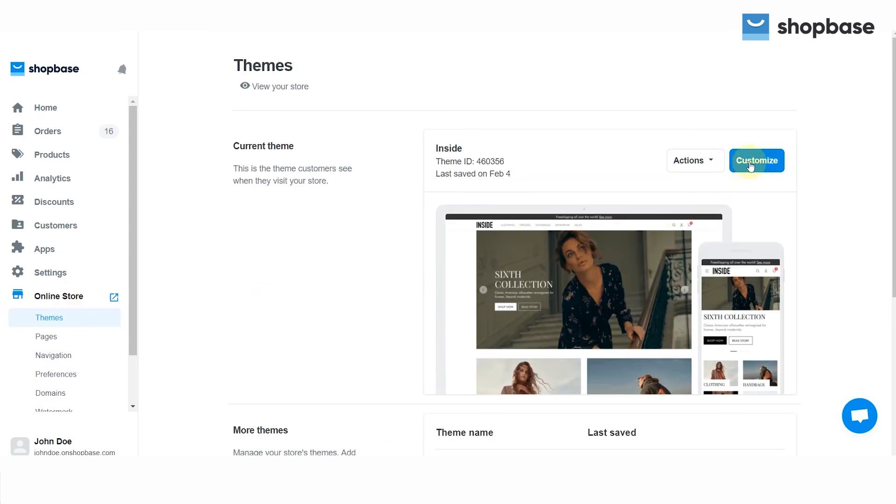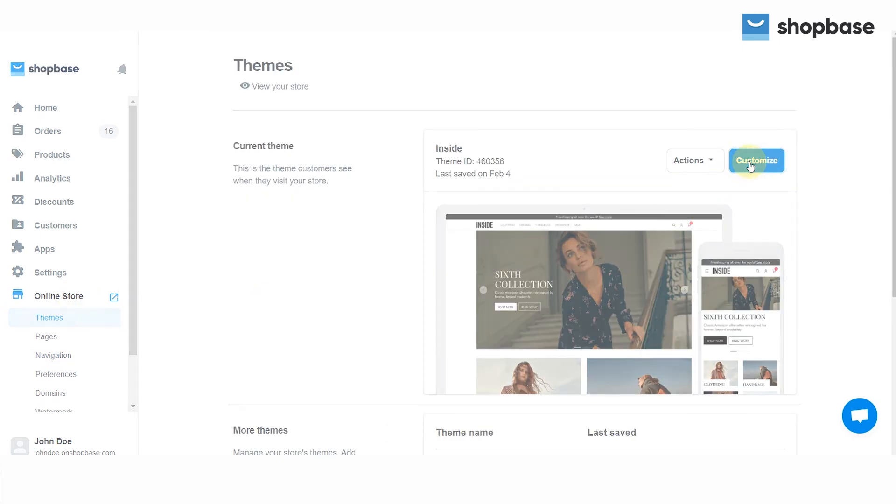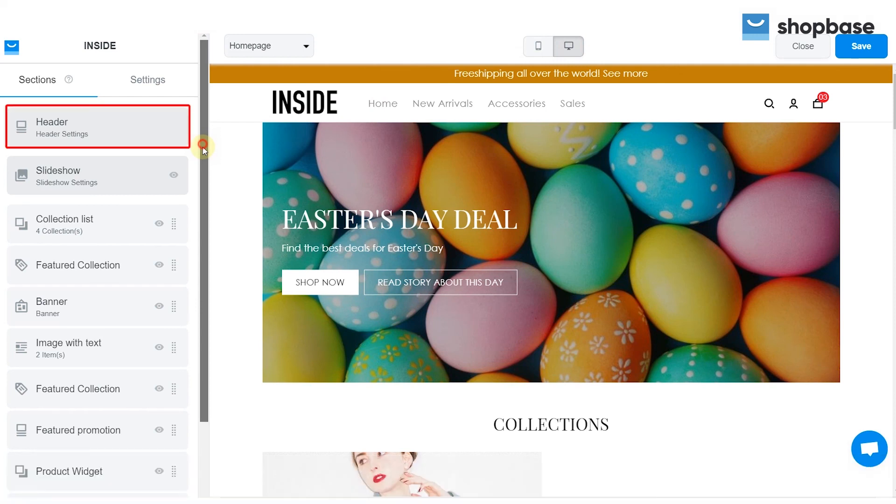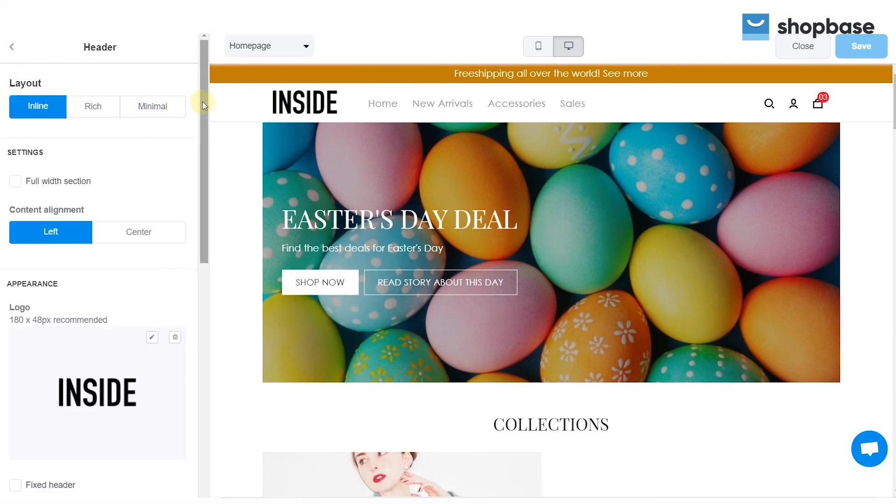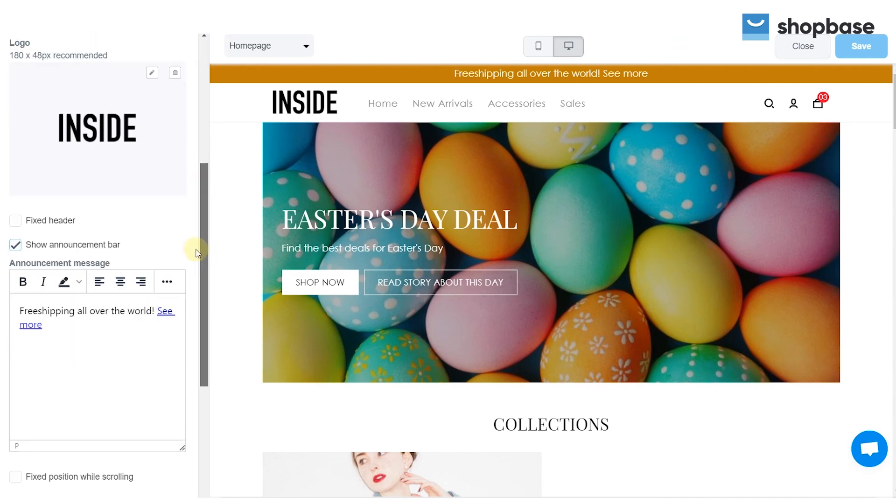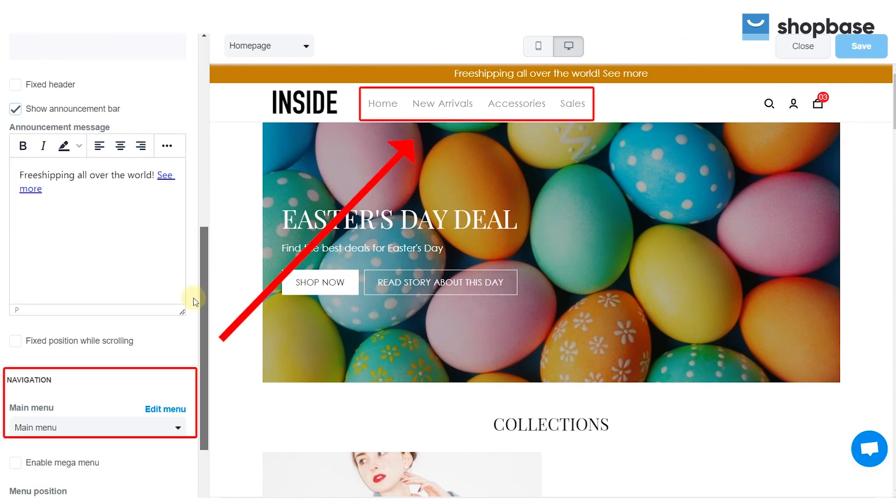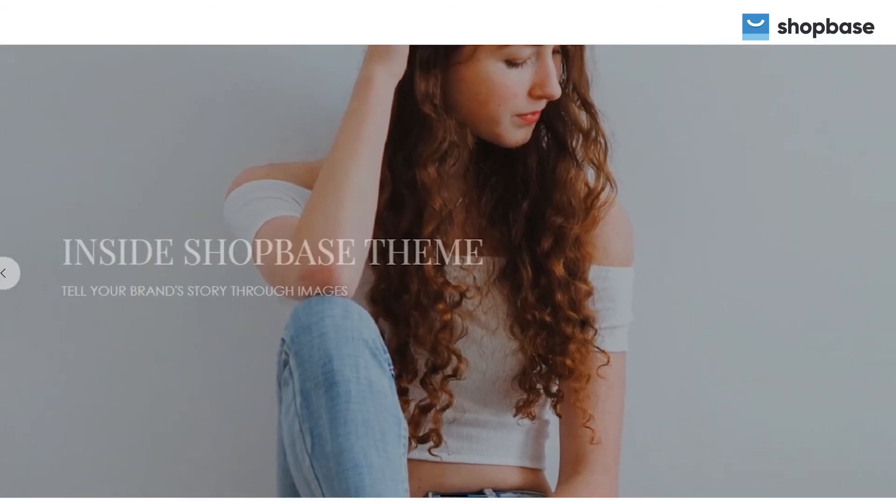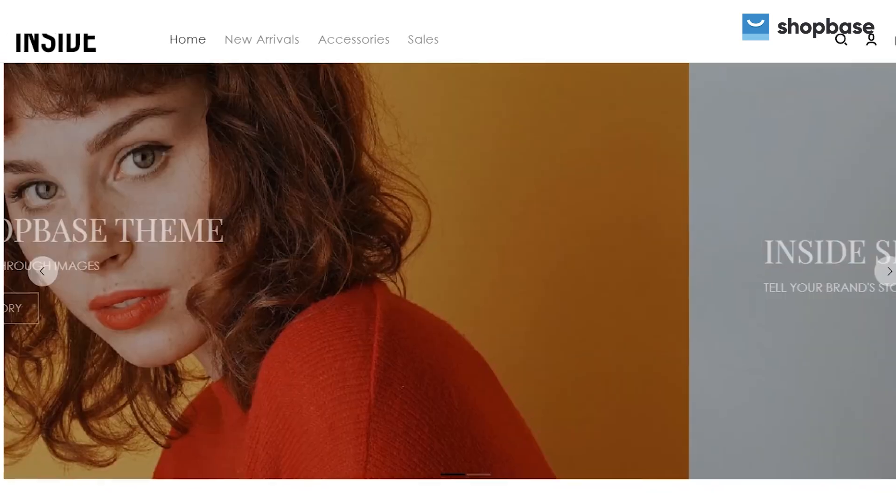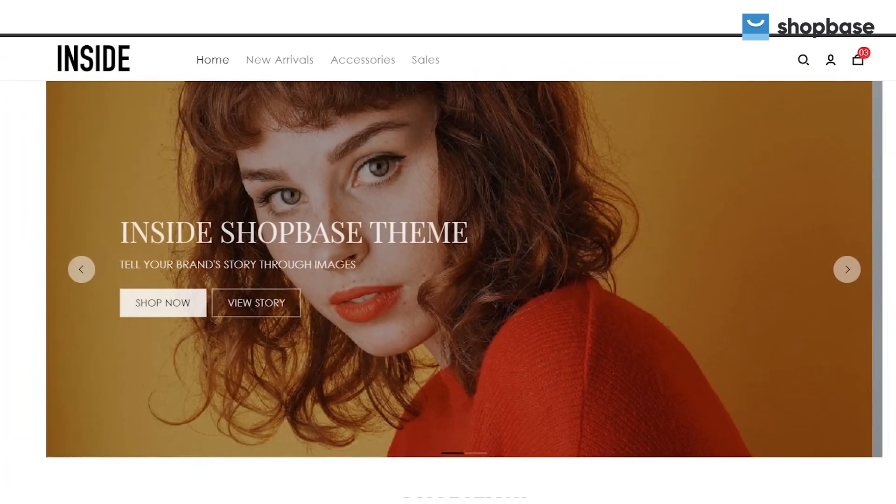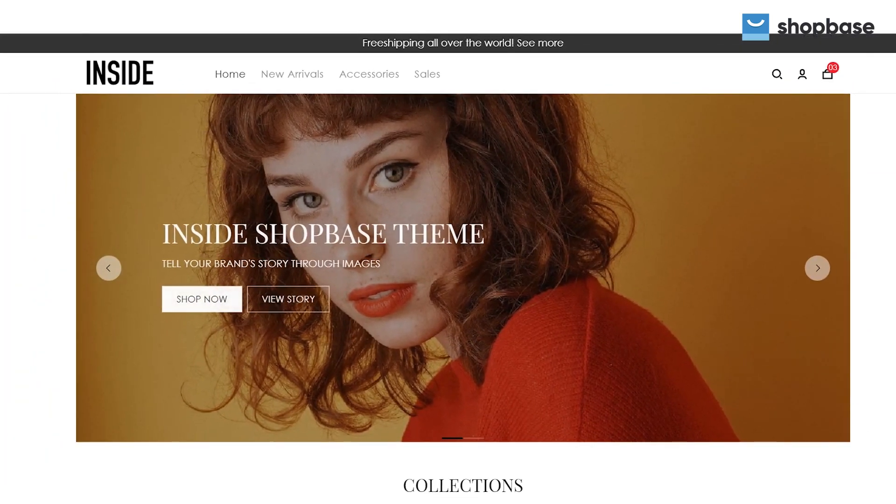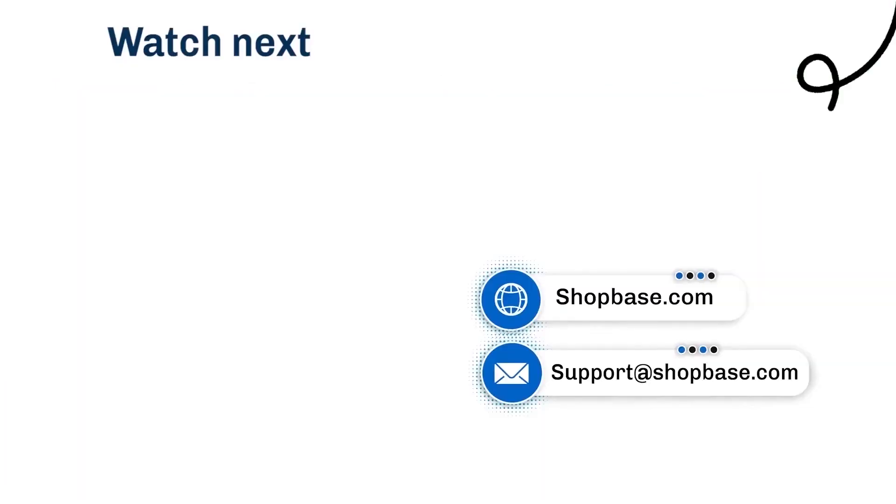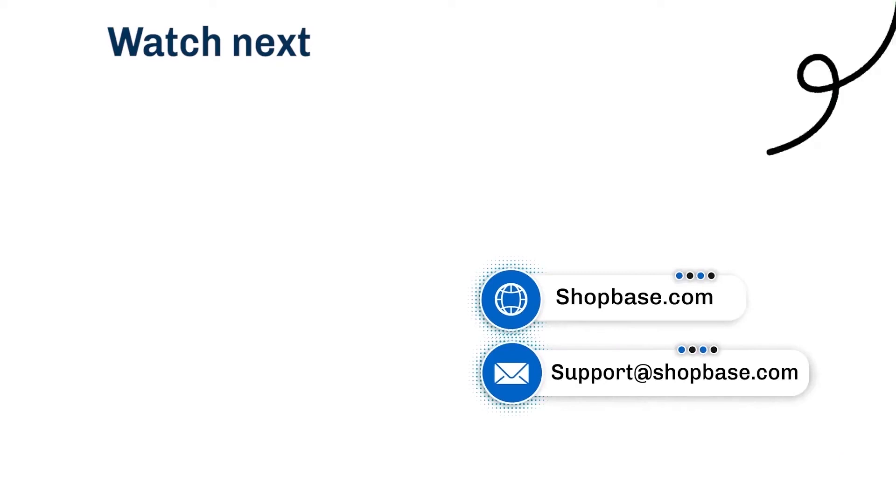To edit the sections like Header and Footer, here is all the step-by-step information to create a menu and manage navigation. Visit our next video tutorial to know how to use Shopbase effectively.